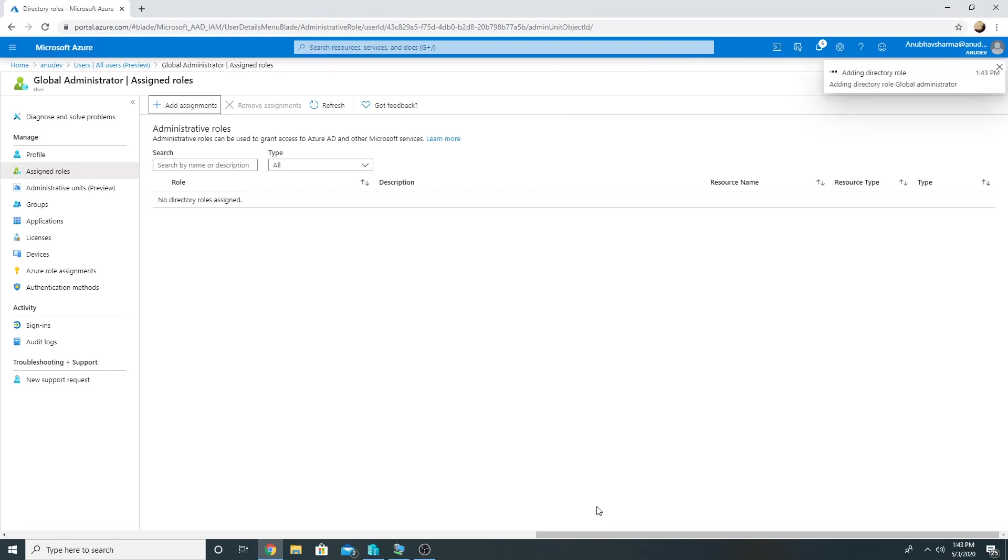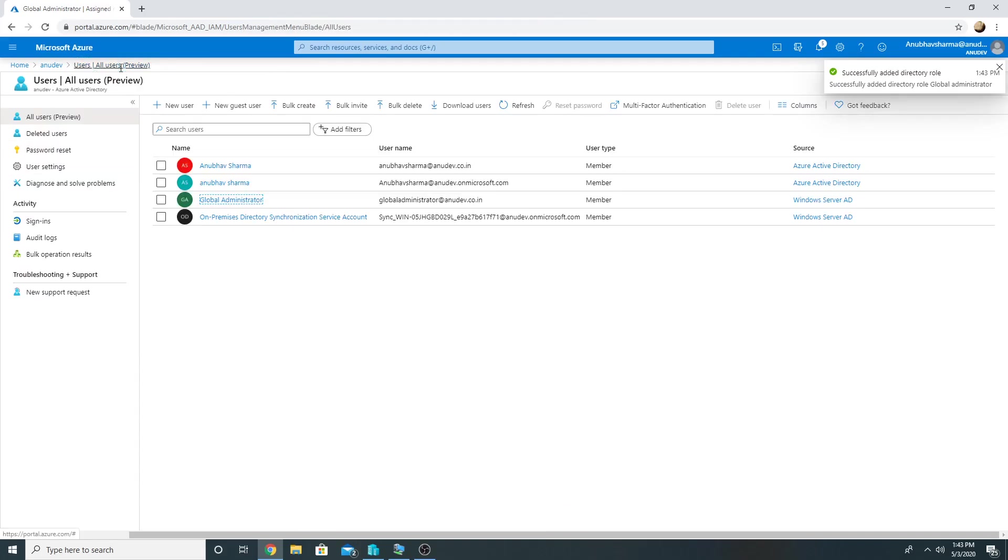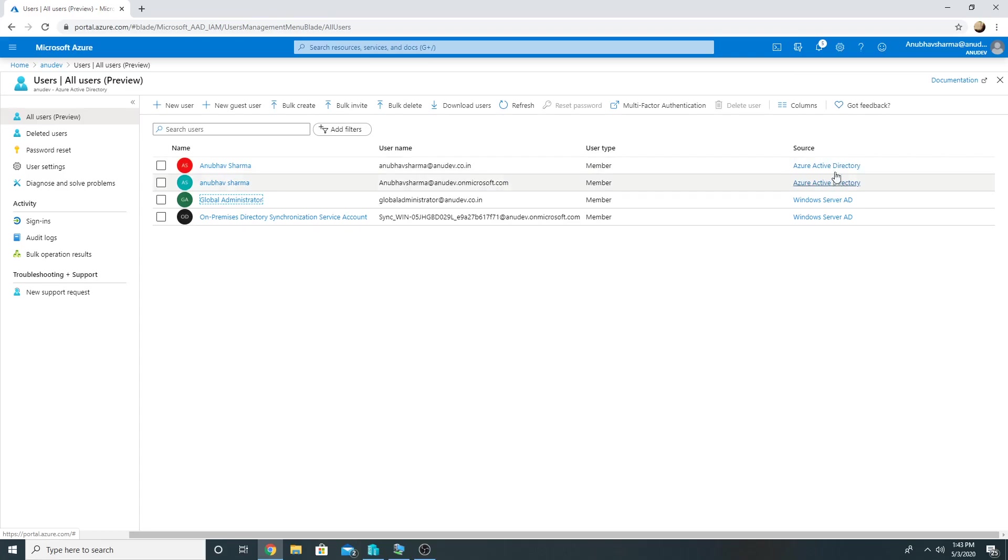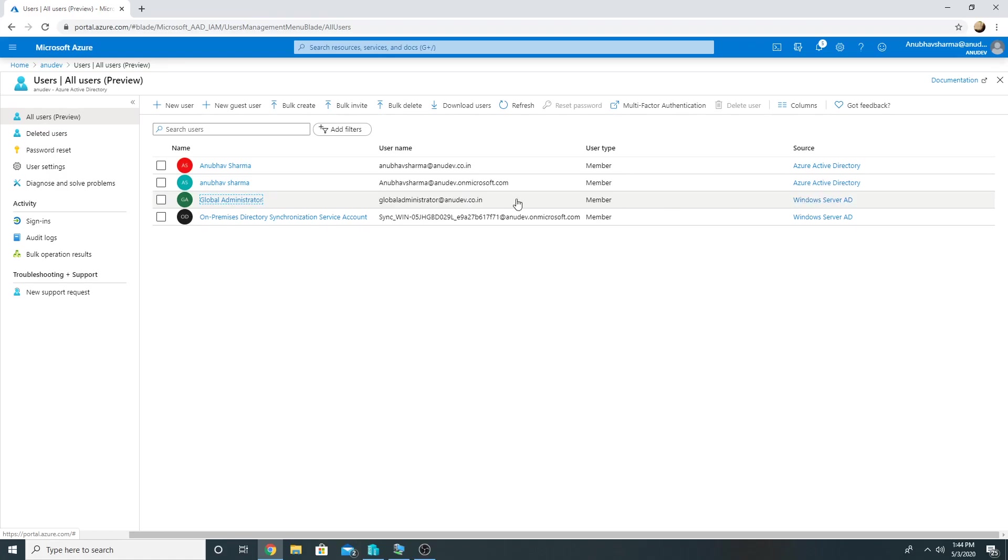Global admin. So now I have three accounts which are global admin. Two of them are cloud accounts, we could see from the source that these are cloud accounts, and one of them is my on-prem account. Any new account which I create in AD or any existing account for which I change the UPN to anudev.co.in, it will get synced here.